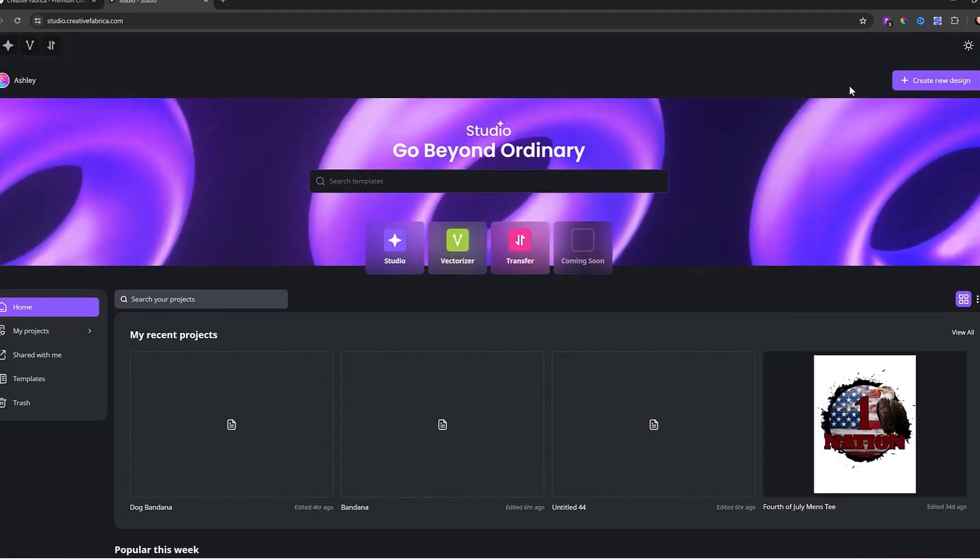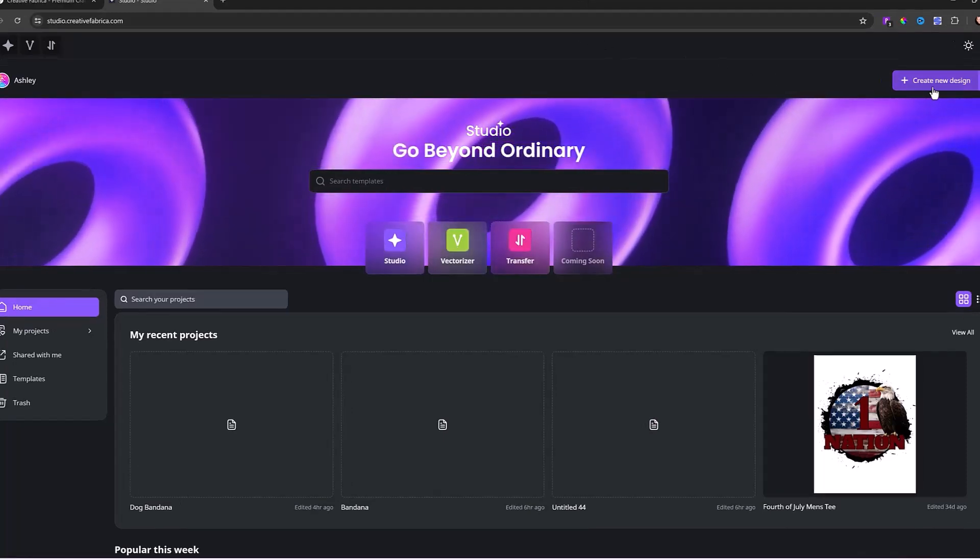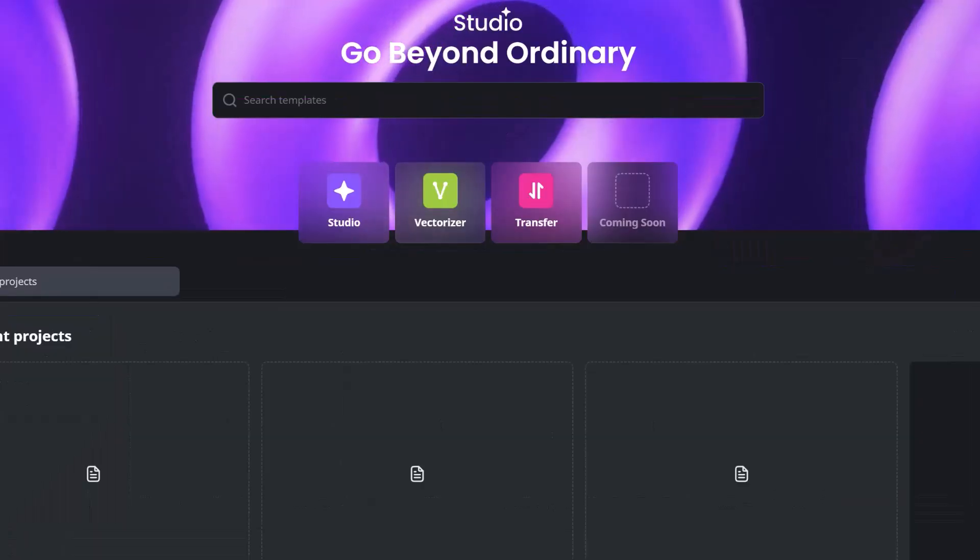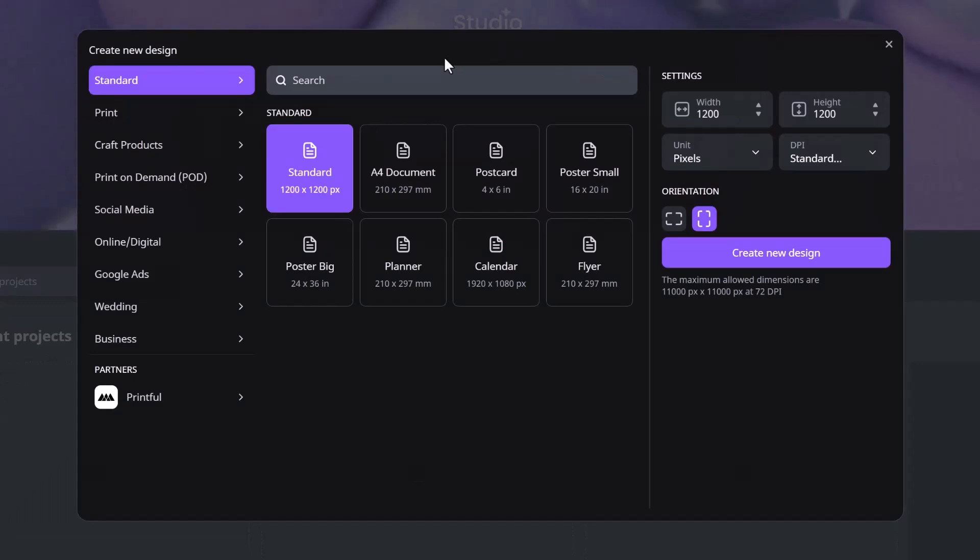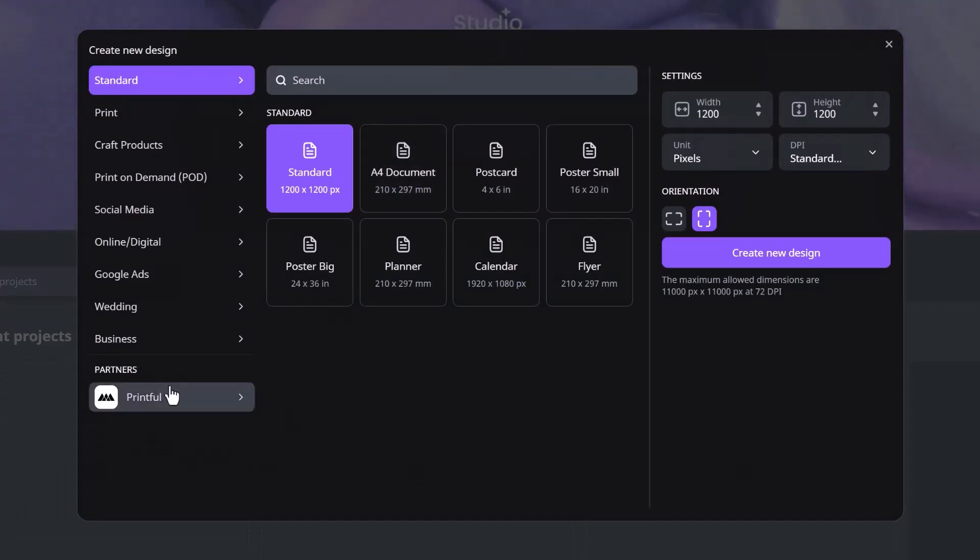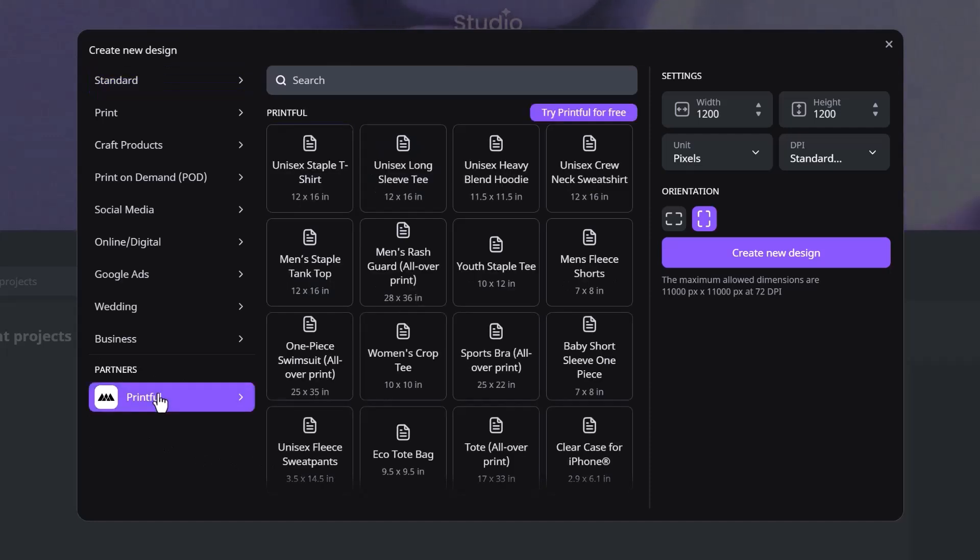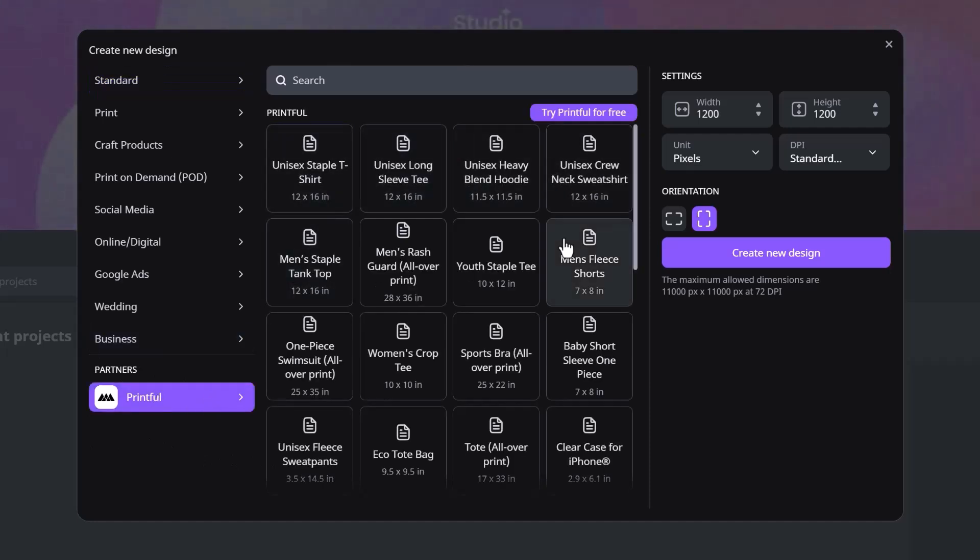First and foremost, we want to create a new design and this is going to allow us to pick the template that we want to work with. As I mentioned, we're going to be using our Printful templates. So right under where it says Partners, I'm going to click on Printful and it's going to populate all the different types of templates that we have already integrated with Printful. I'm going to scroll down until I see Bandana.